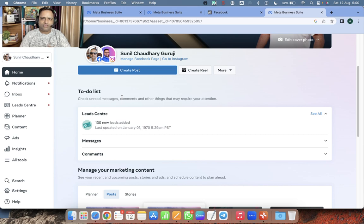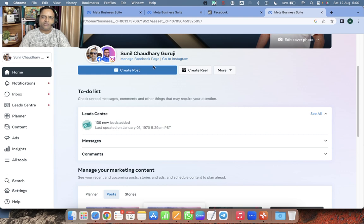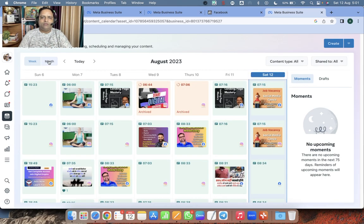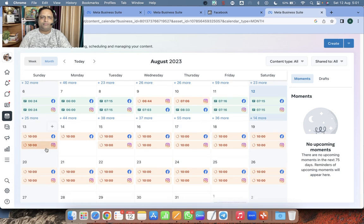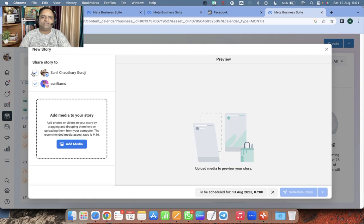I will put this video as a story for all three days — 13th, 14th, and 15th — because this story is relevant for all three days. If it is relevant for the whole month you can put it for the whole month. Go to Planner, click on Month. Today is 12th August. I am going to schedule the story for 13th at 7 AM — 7 AM is the best time. Instagram and Facebook both are selected. Add media.